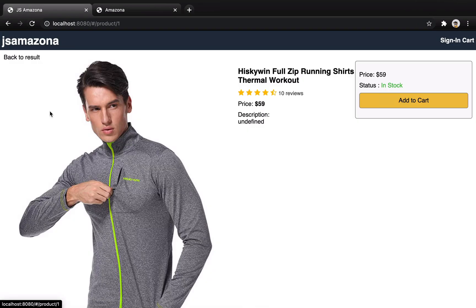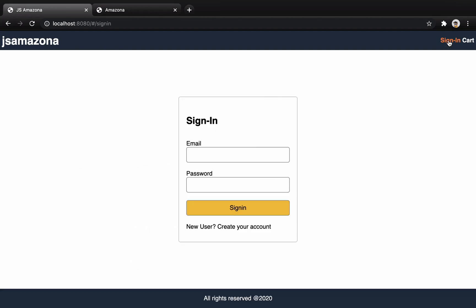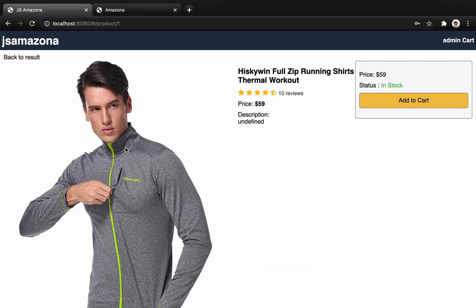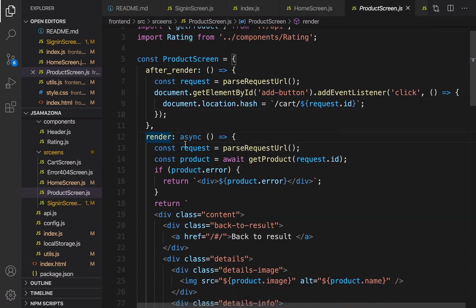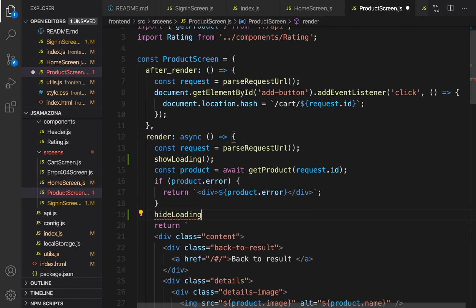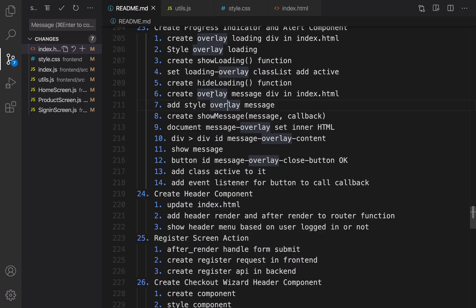When I go to the details screen and click back to results, it works. Sign in works perfectly too. For the product screen, in the render method I'm going to use showLoading before the AJAX request and hideLoading after that. Let's check — it works. Now we need to create a message overlay in index.html.